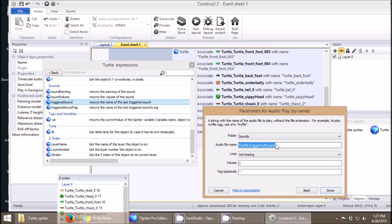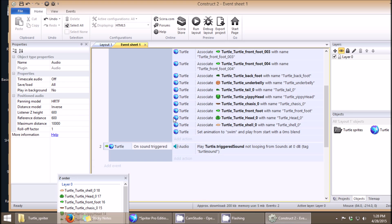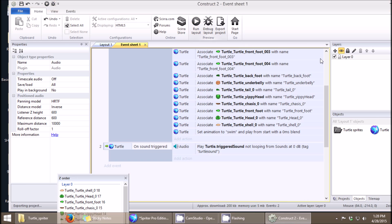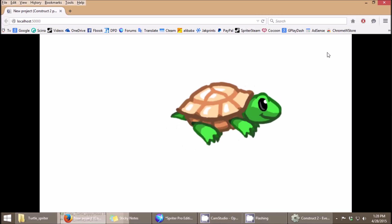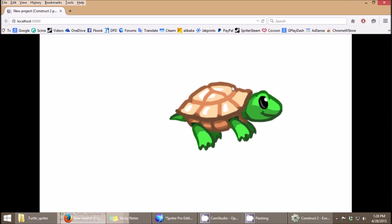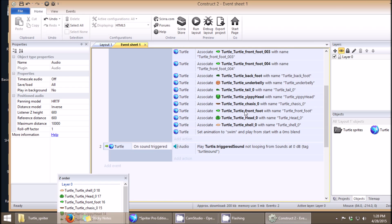It doesn't matter how many different sounds you're triggering at any one time, or throughout your different sprite animations — this one event will handle all of them. You can tag them if you want; we'll call these 'turtle sounds', in case you ever want to mute just the turtle sounds or affect them in any way, and that's how you would do that. Now when I run this again — there you go — the sound's playing back perfectly, just as it was in Spriter. And that's it for now, thanks a lot for watching.